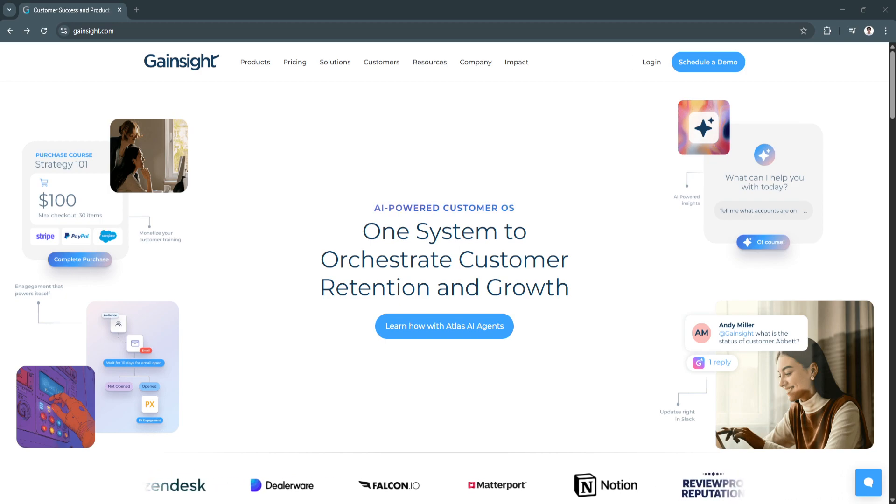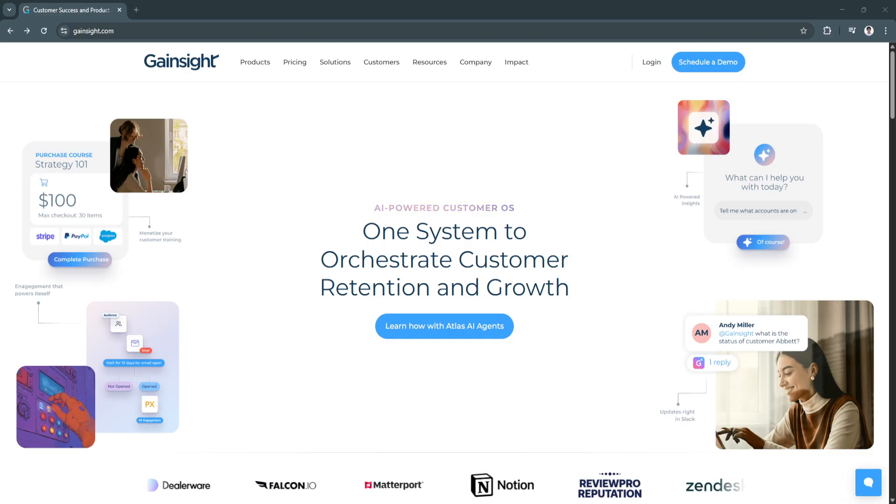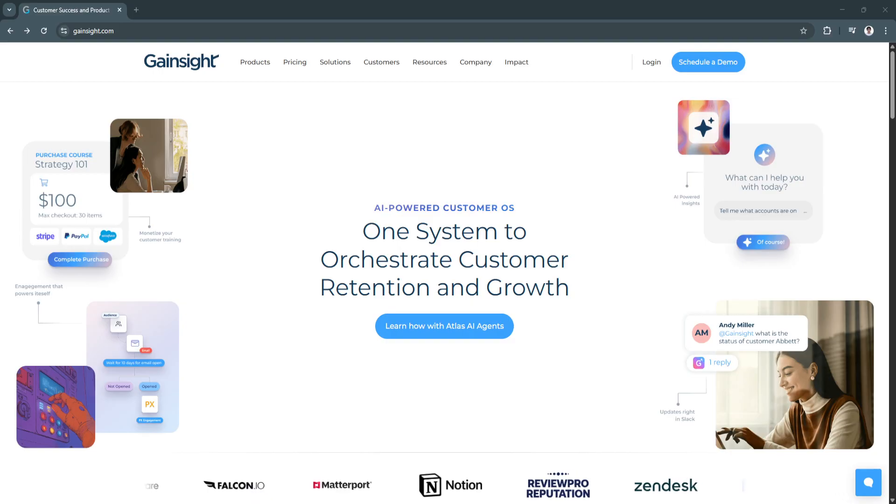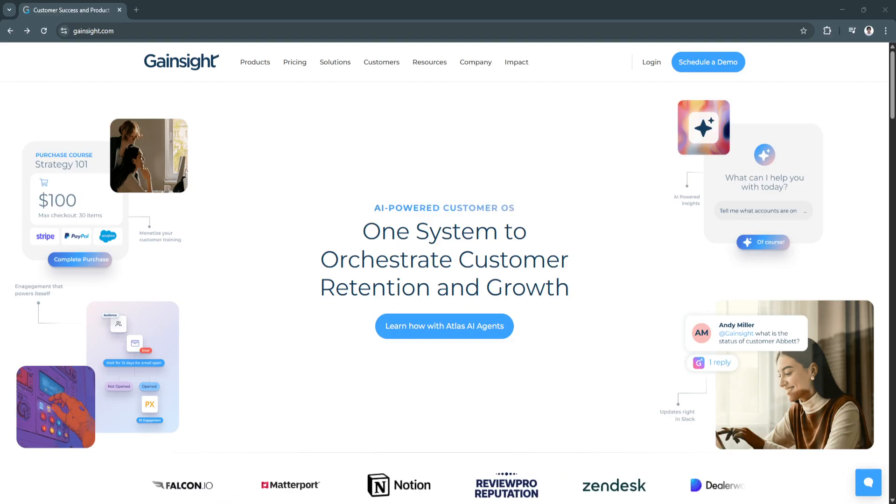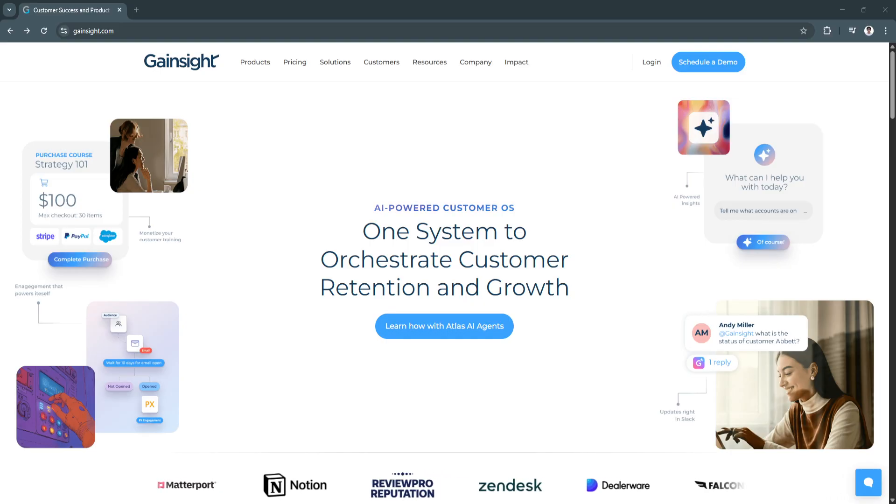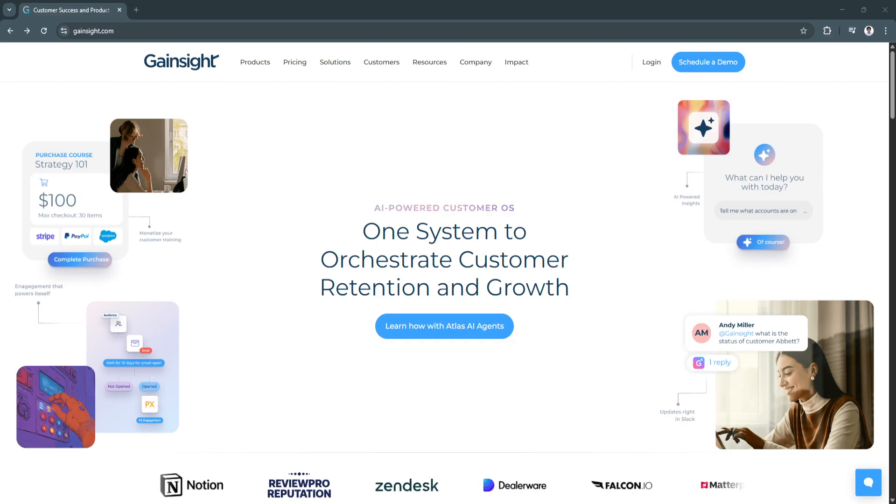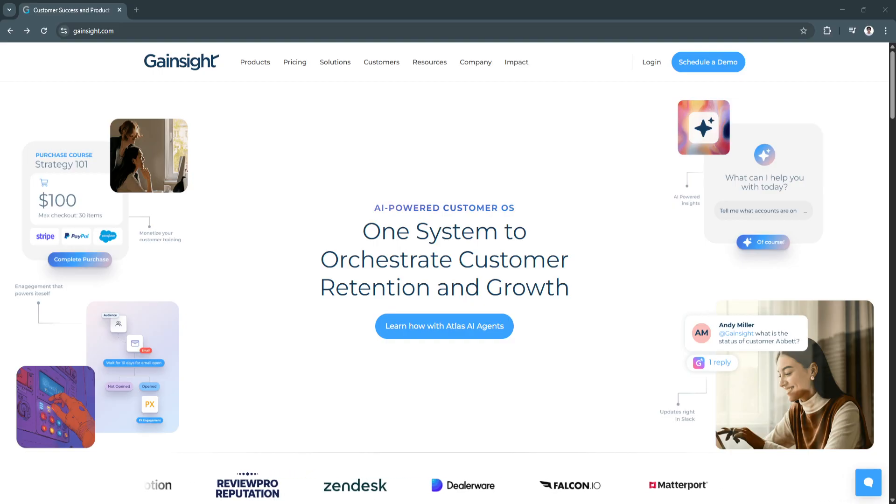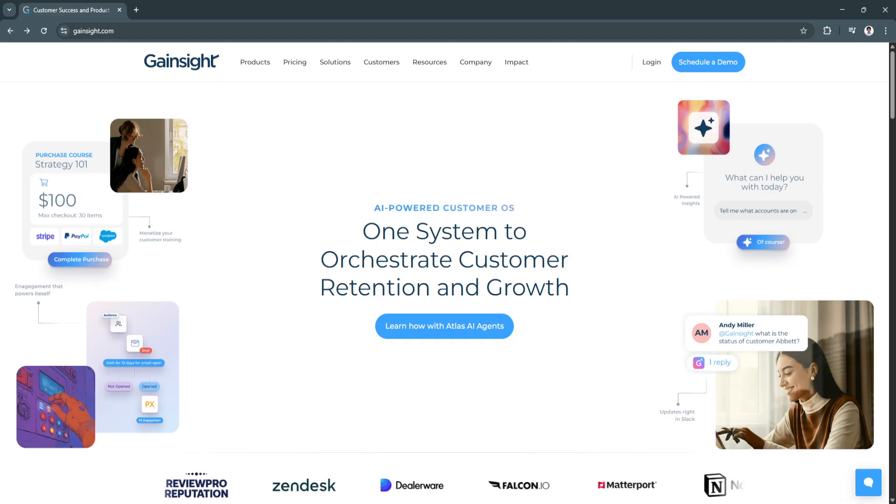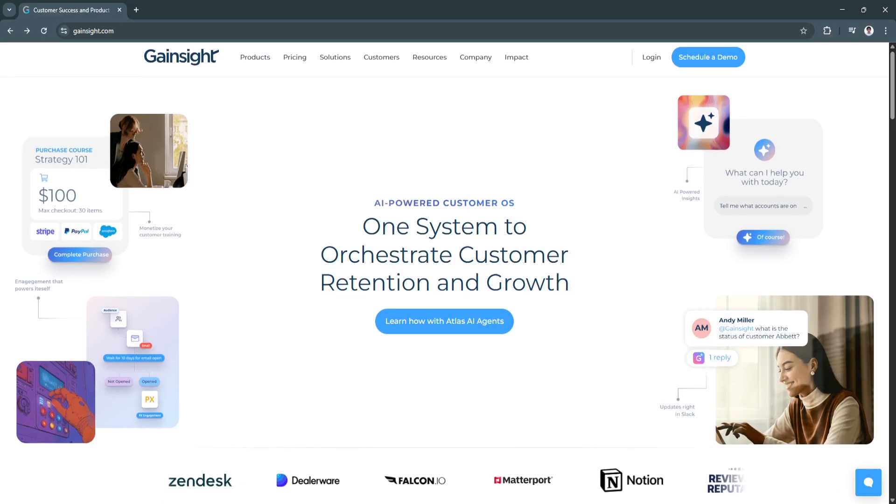In this video, we'll walk you through the core features of Gainsight, explain how they improve customer success workflows, and show why it remains a top platform for client-centric companies in 2025. First is the Customer 360 Profiles.